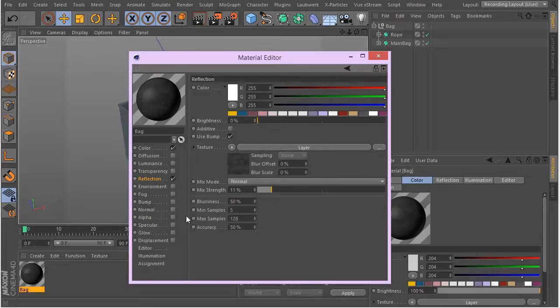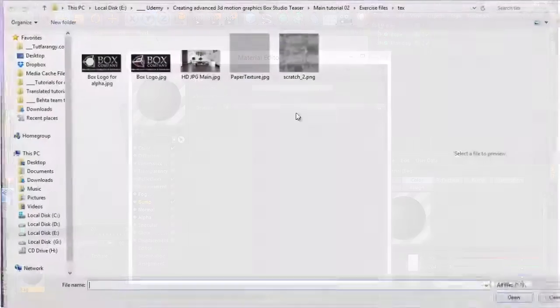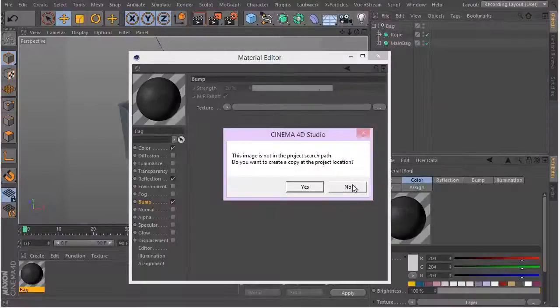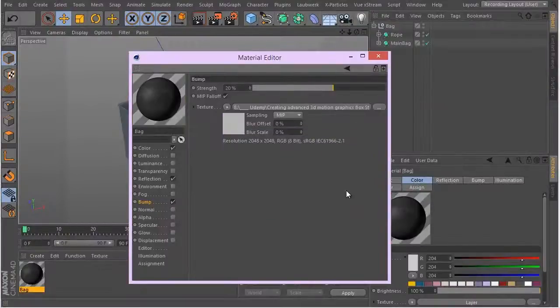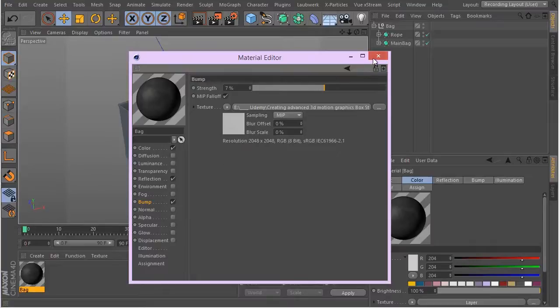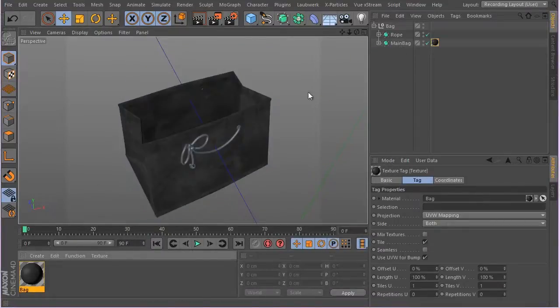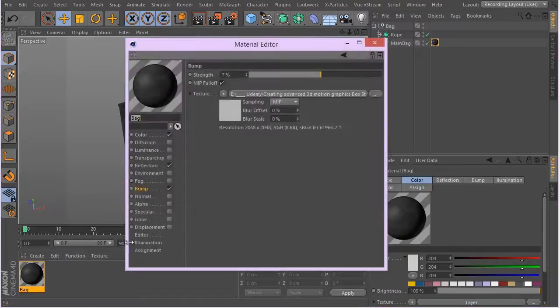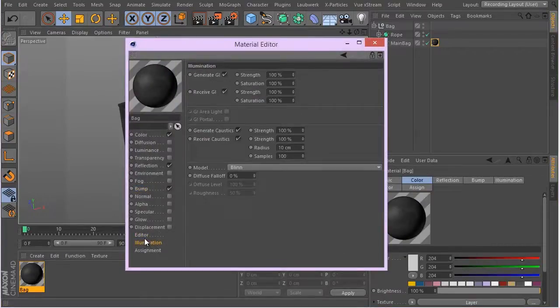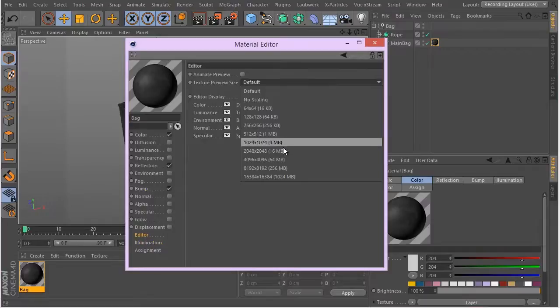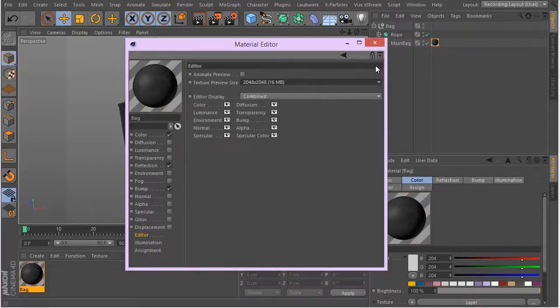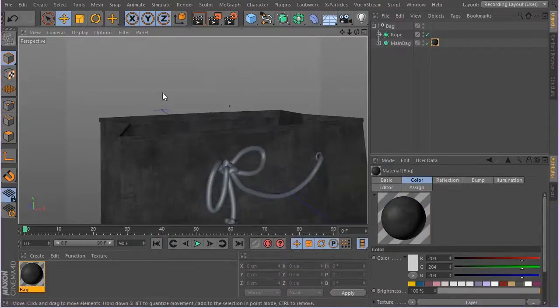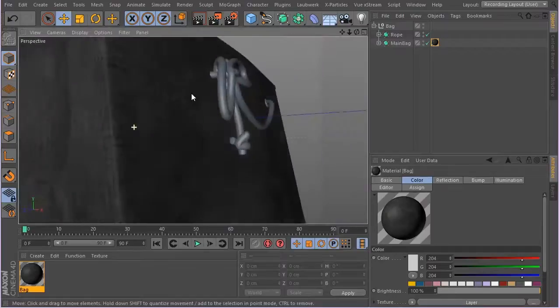Really small amount, maybe 10%, and a lot of blurriness, maybe even 50% here. For the bump, I'm going to use this texture paper texture and the amount to something like maybe 5%, 10%, even 7% here. Now this is going to be a good texture. Let's apply it to the main bag here. I'll make sure in my editor tab I just increase the quality so we see what's going on.